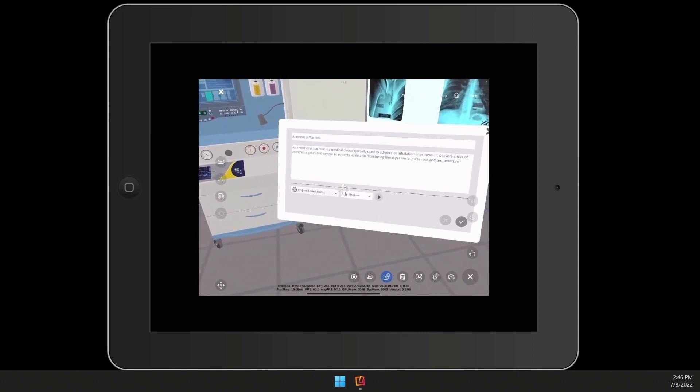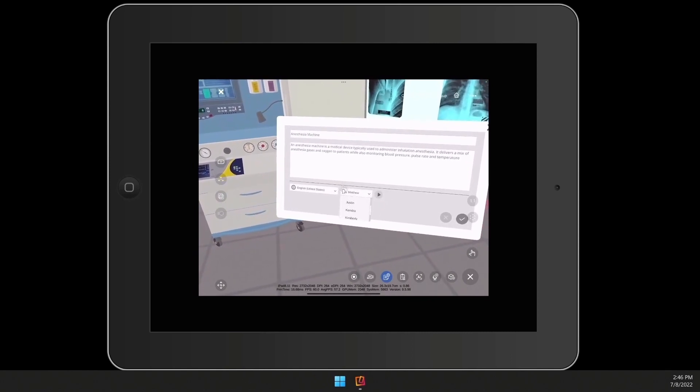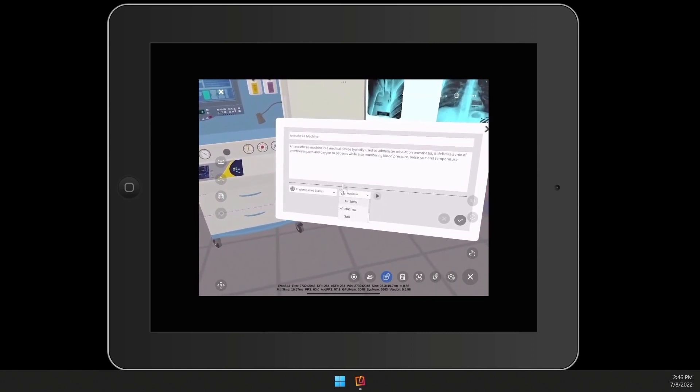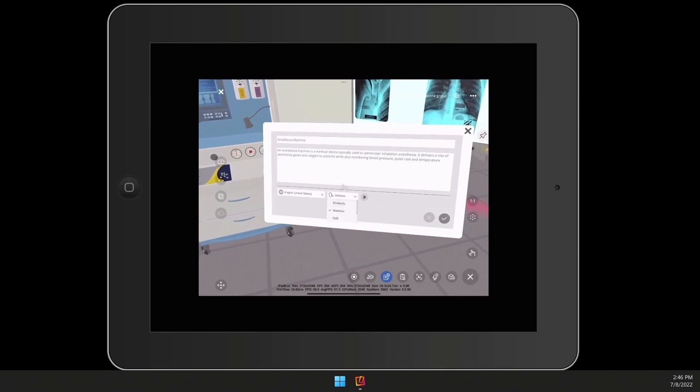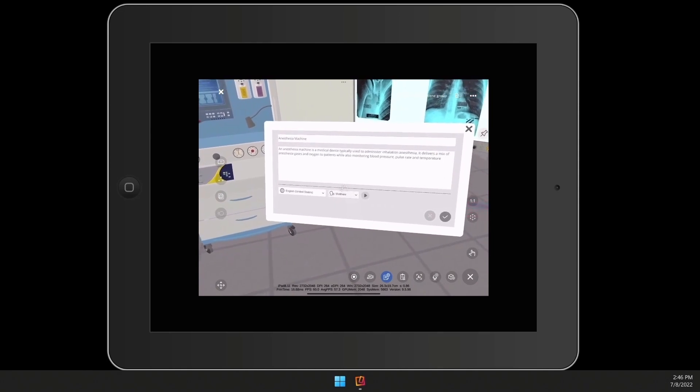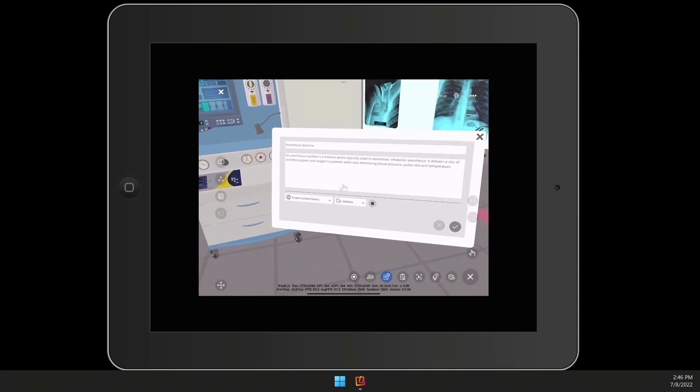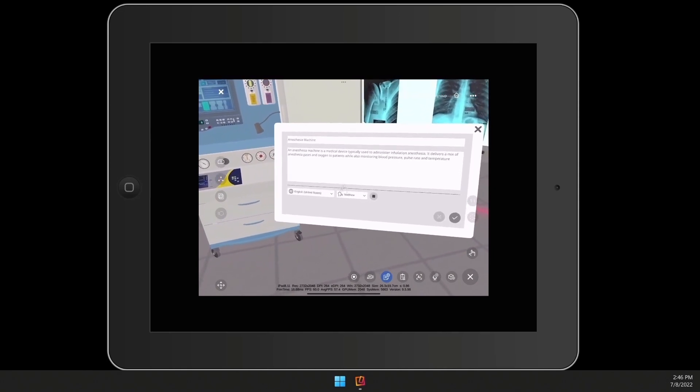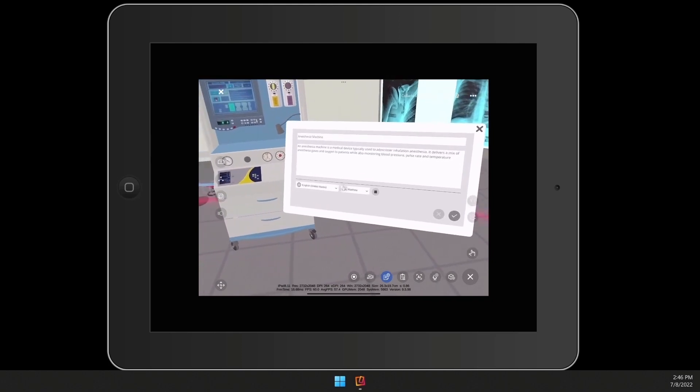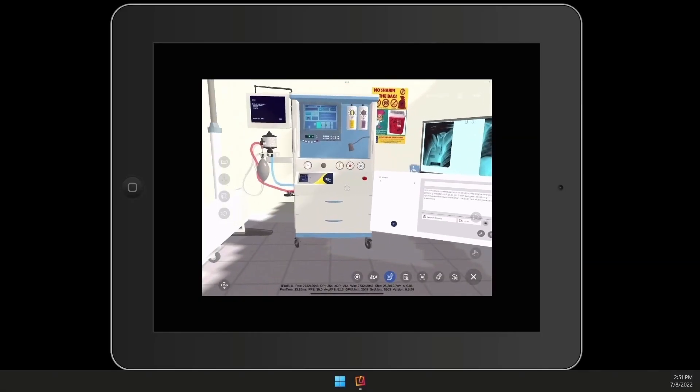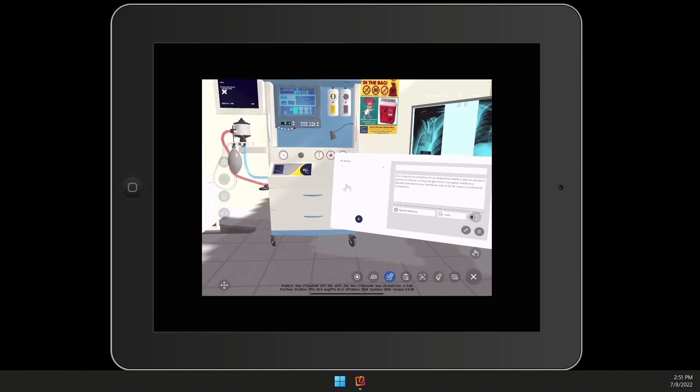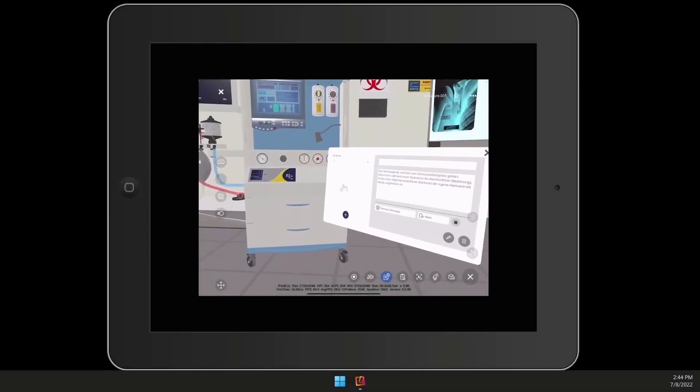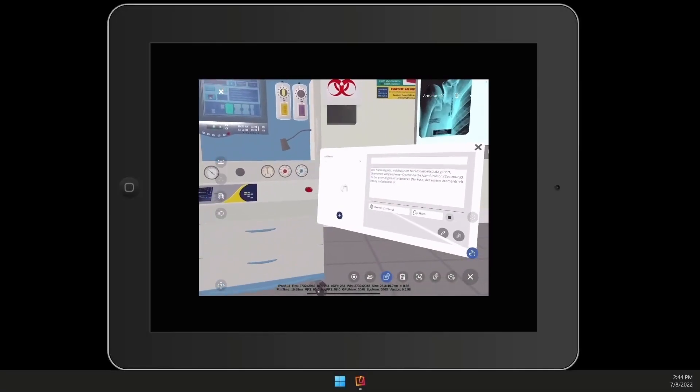In text-to-speech, you'll be able to select audio output in over 49 different languages and select multiple voice types. An anesthesia machine is a medical device typically used to administer inhalation anesthesia. Una máquina de anestesia es un dispositivo médico que se usa para generar. Das narkosegerät, welches zum narkosearbeitsplatz gehört.